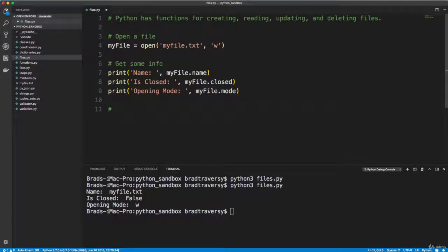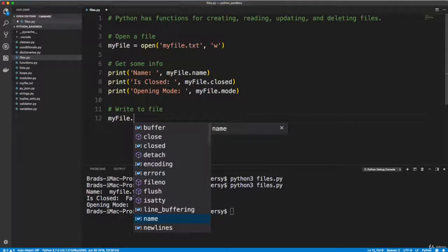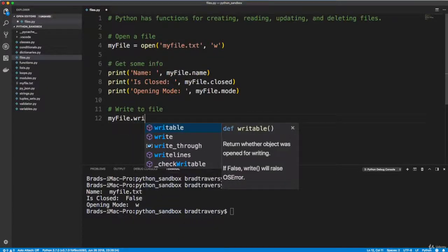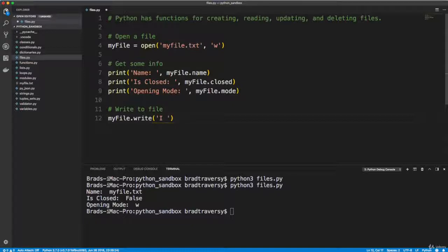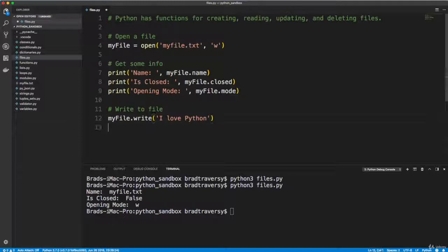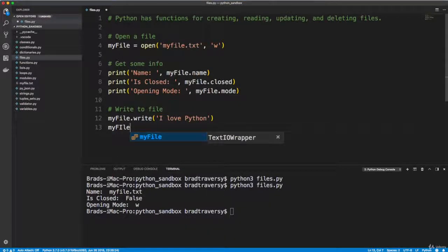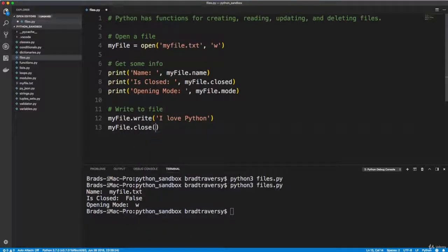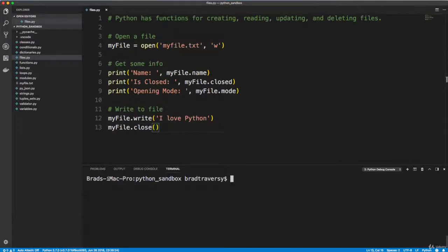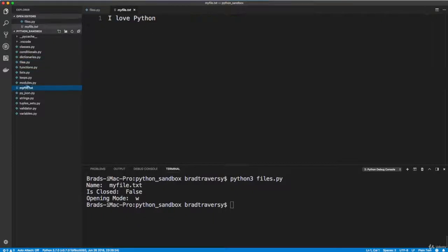Let's say write to file. So we'll take myfile and we'll say dot write. And then we'll pass in what we want to write. I'll say I love Python. And then we want to close it, so we want to say myfile.close. So let's save that, and then let's clear this out and run it. And let's go to myfile.txt. And there we go, we actually wrote to the file using Python.